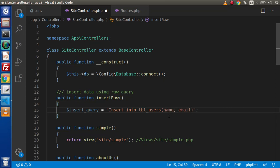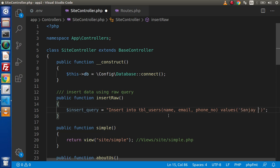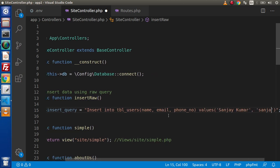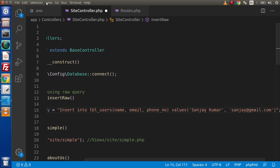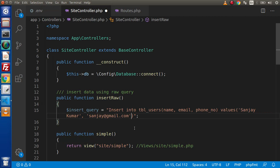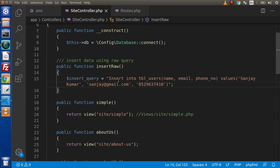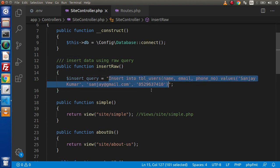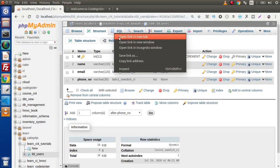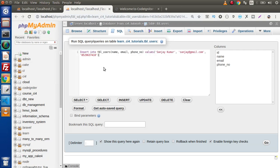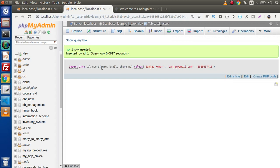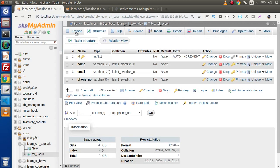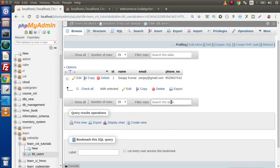Back to the editor — name, email, phone_number — and we specify VALUES with dummy data: 'Sanjay', a dummy email address, and a dummy phone number. We have now written our raw query. We can also test it by copying the query, going to the phpMyAdmin SQL editor, pasting it there, hitting enter, and we can see it inserts a row. Click browse and the row is there.